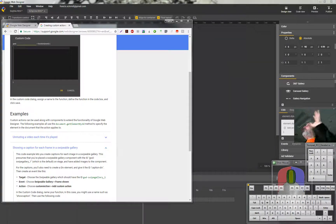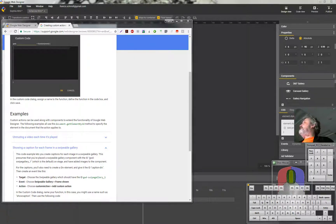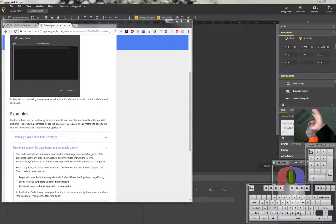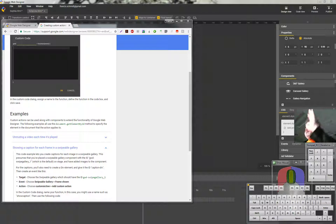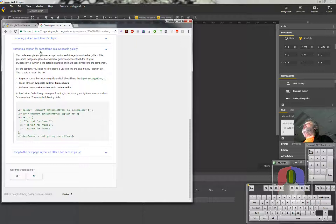With that said, you can cut and paste large amounts of code so you don't have to write most of it. If you know that and have a basic understanding of what we're doing, you should be able to get through it. Let's use their example showing a caption for each frame, which is what we want to do.